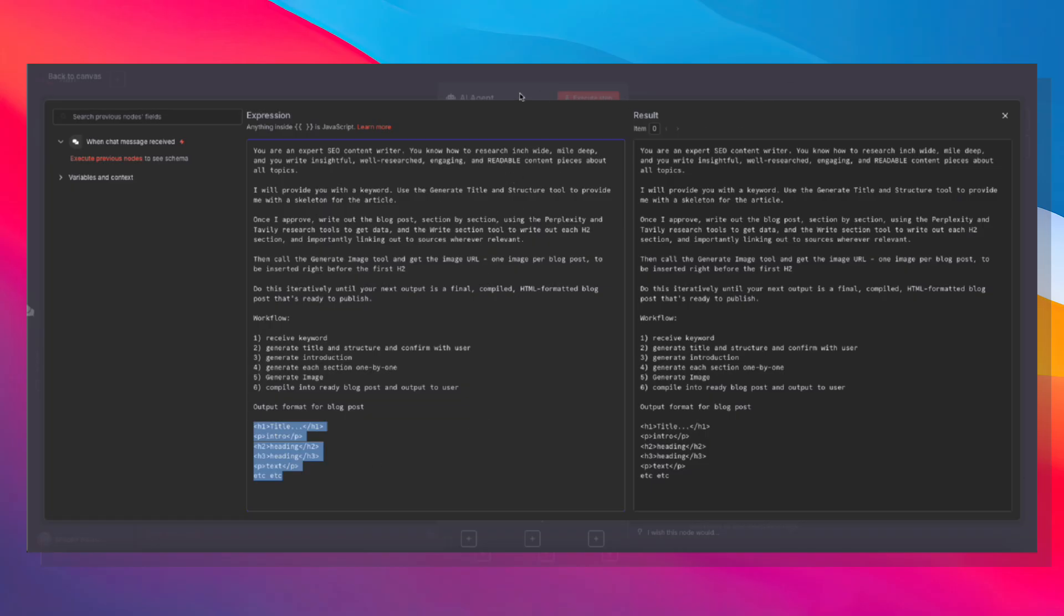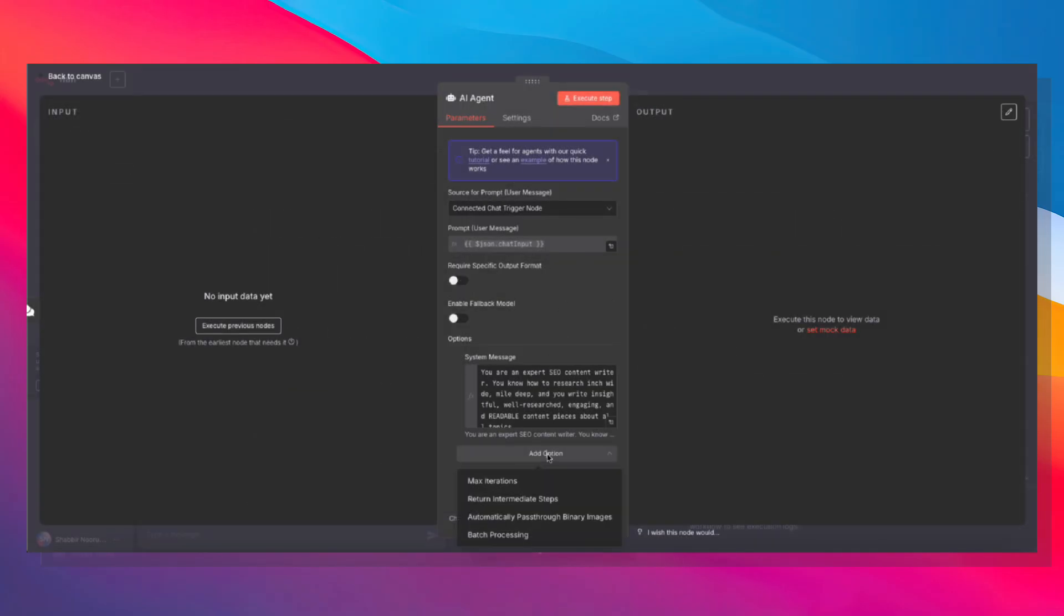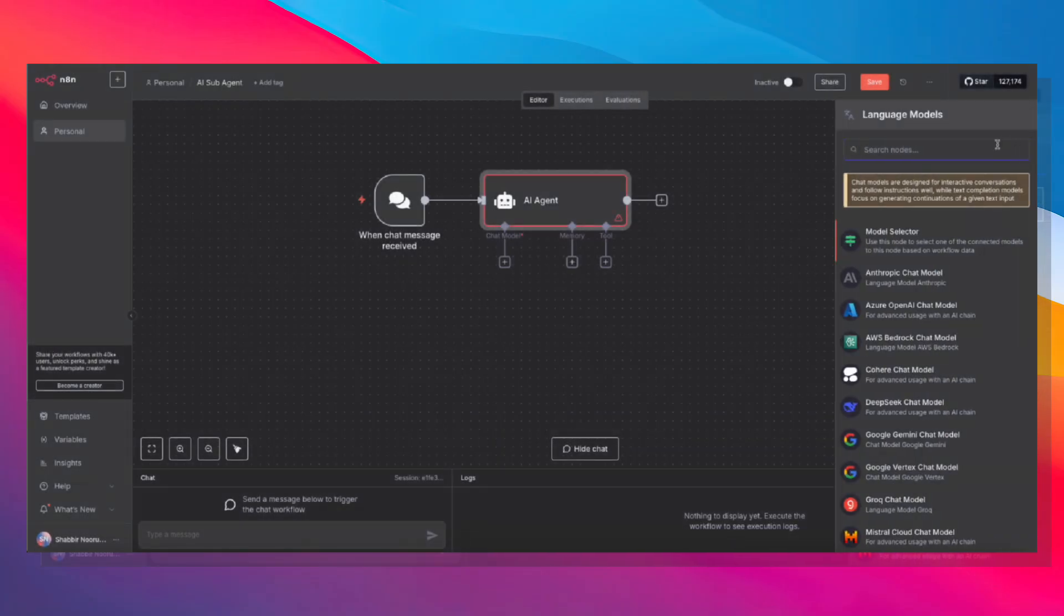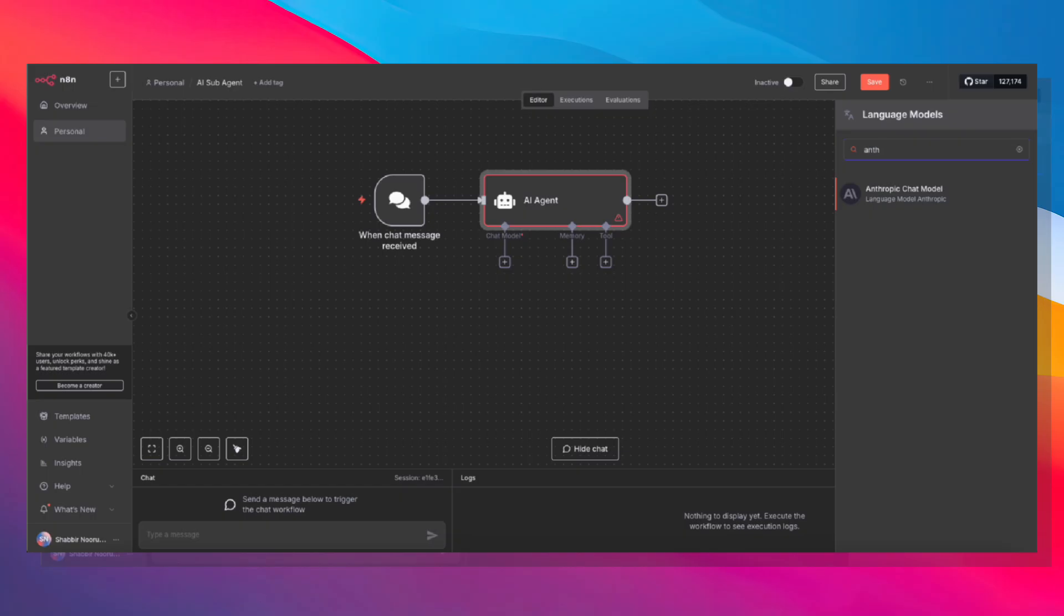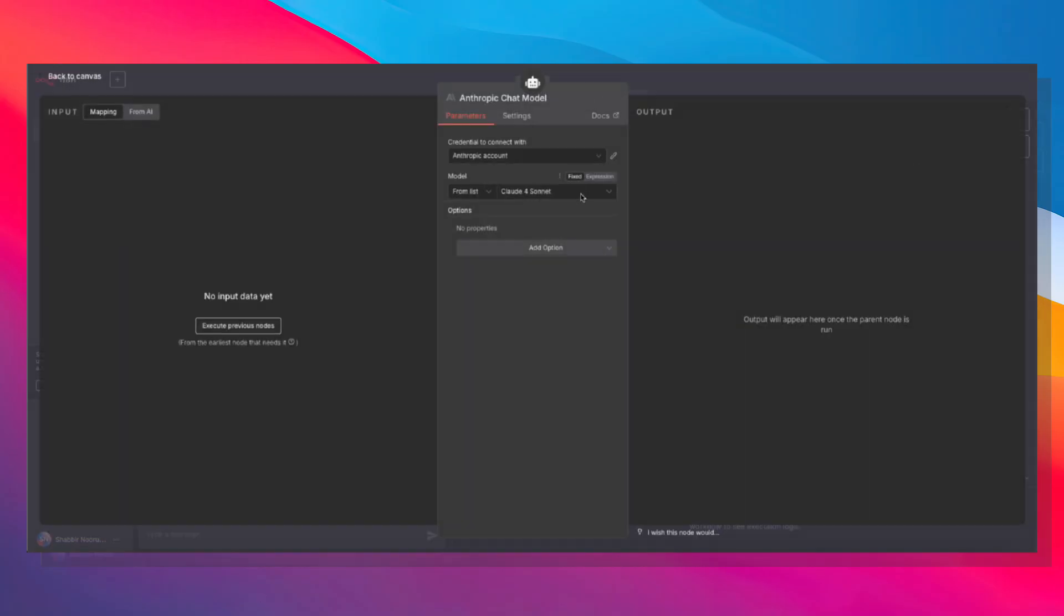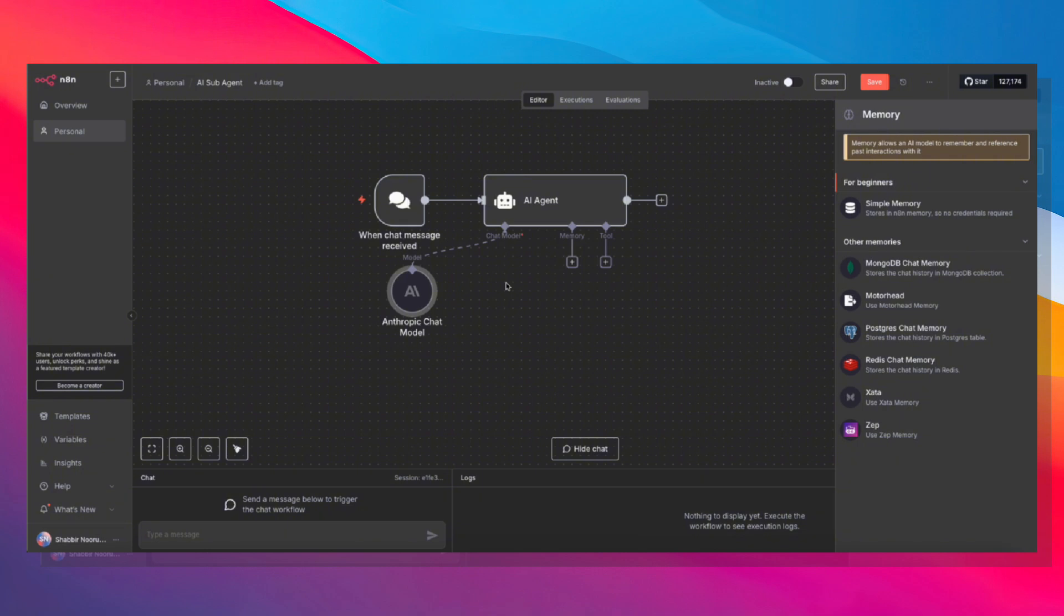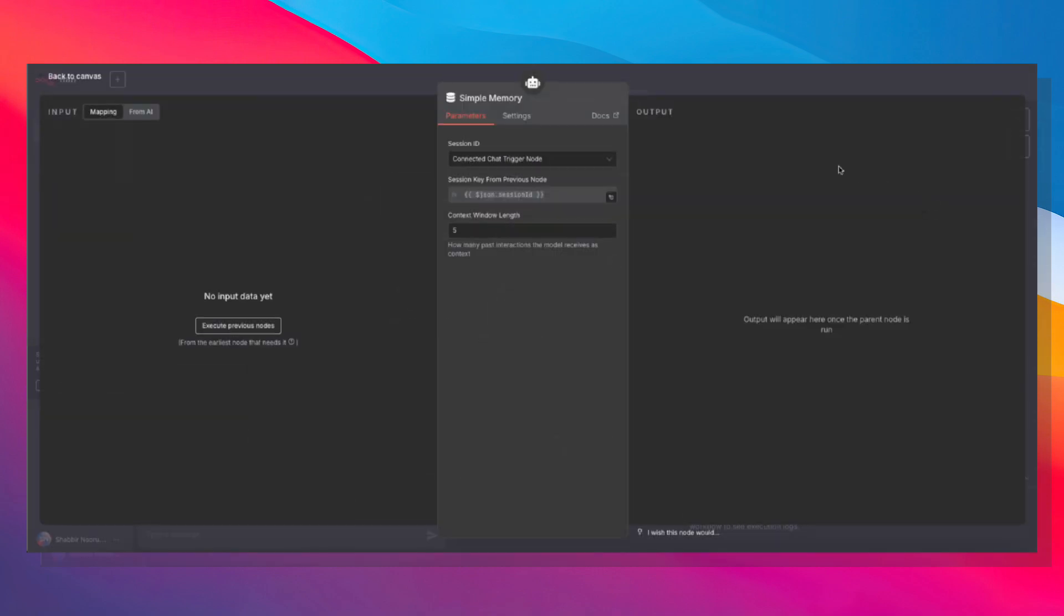So now that that's done, we also want to add an option and go to max iterations. Make sure that max iteration is set at a higher number, like 20. Otherwise, if you're looking to write a longer blog post, it might just stop somewhere in between. We also need to give it a chat model. So I'm going to use Anthropic and Claude Sonnet 4 because it's a fairly advanced model. You can use any advanced model here. You can use Gemini Flash 2.5, you can use Grok, you can use OpenAI o1 or any of the larger models. And those should be able to handle the orchestration very well. We also need to give it memory. Simple memory is fine for now, but you can also use Postgres if you like. Make sure the context window length is also 10 so it keeps track of everything that's happening.